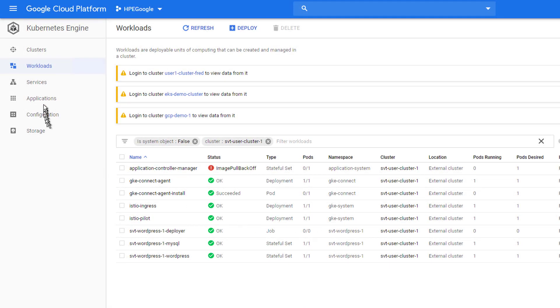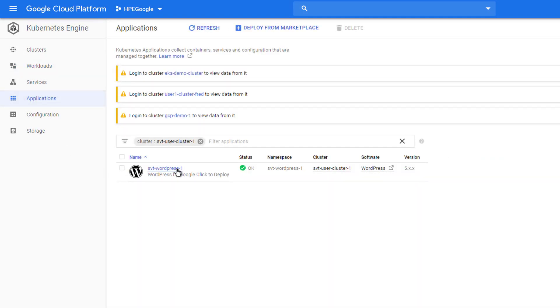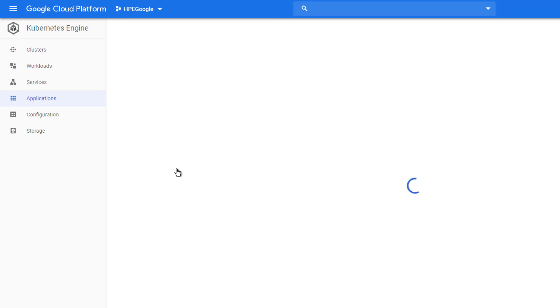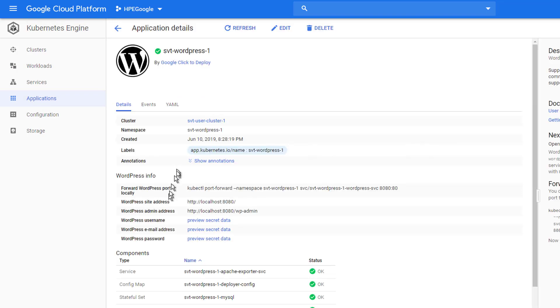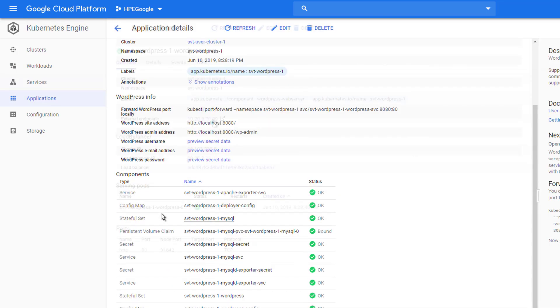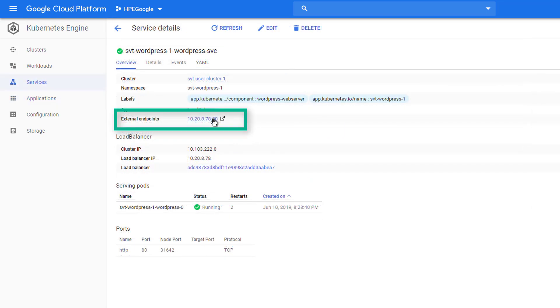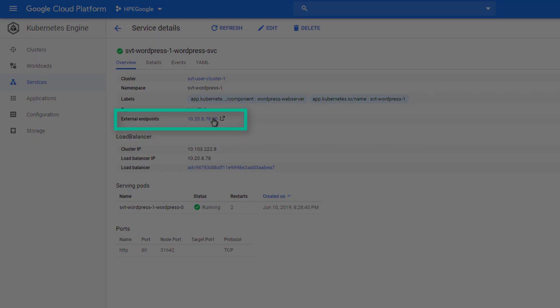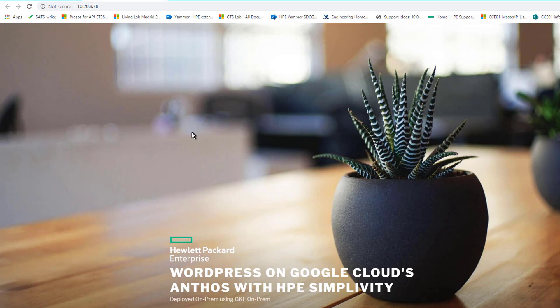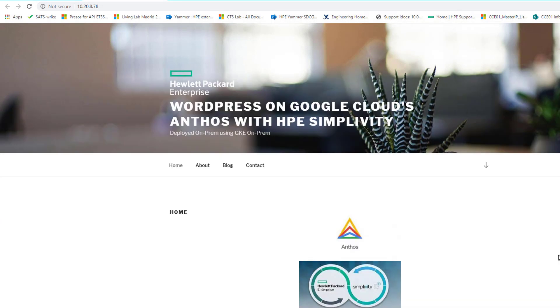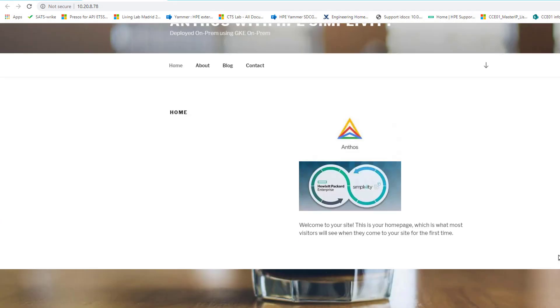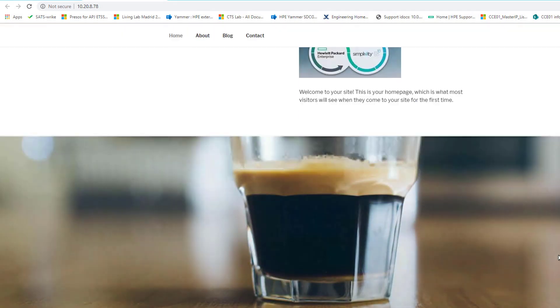Now, we're navigating into the applications that I've deployed on GKE on-prem with SimpliVity, which is the Google Cloud Kubernetes version of WordPress. The WordPress is deployed together with MySQL database to host the WordPress website that has been adapted for this demo.